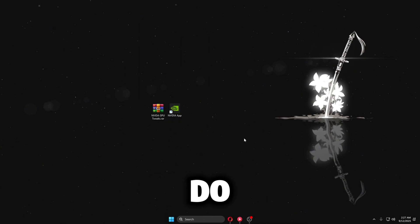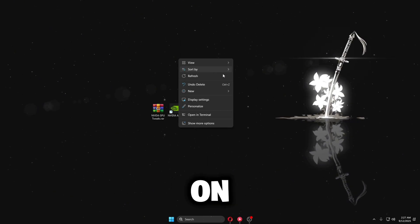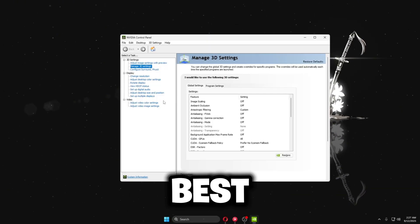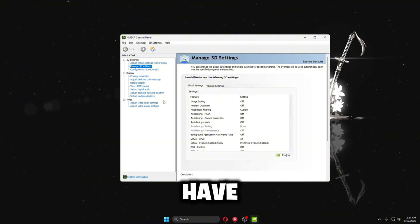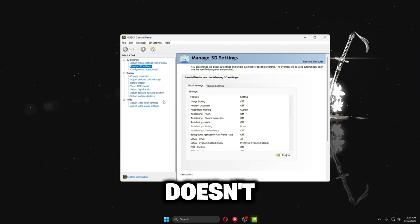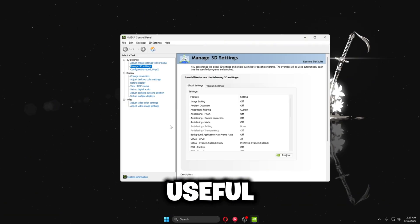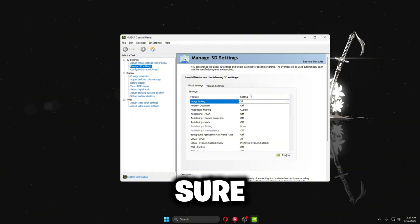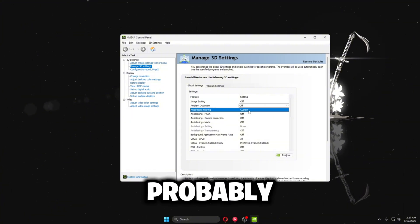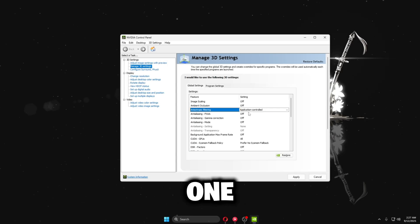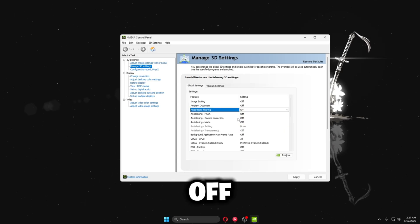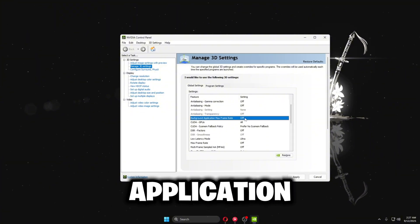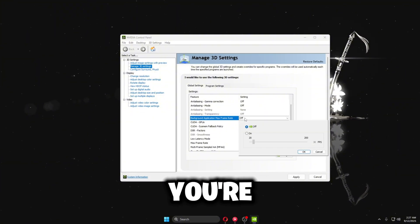Once that's closed, right-click on your desktop, click Show More Options, and open the Nvidia Control Panel. I'm going to show you the best settings whether you have a low-end or high-end GPU. First, make sure Image Sharpening or any overlay-style setting is turned off — I have a 5070 so it may be on by default, but turn it off.